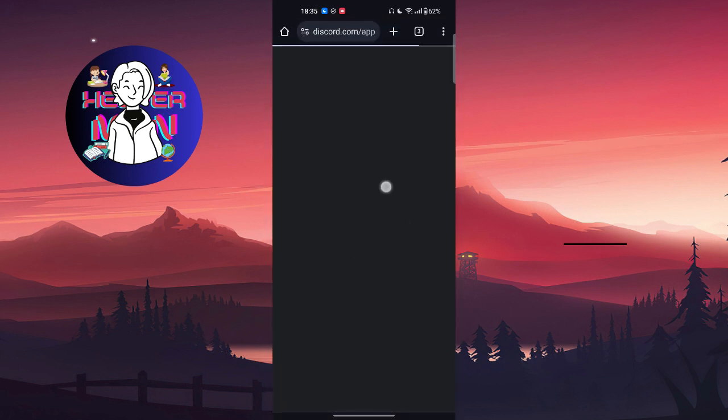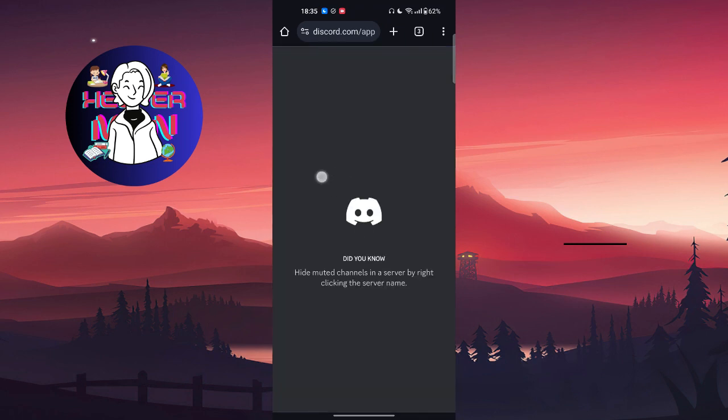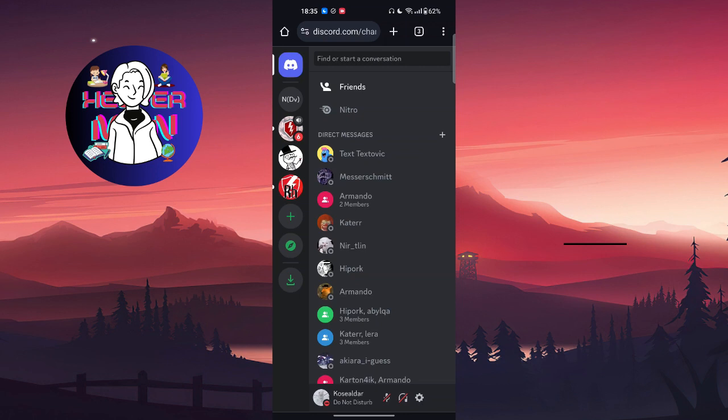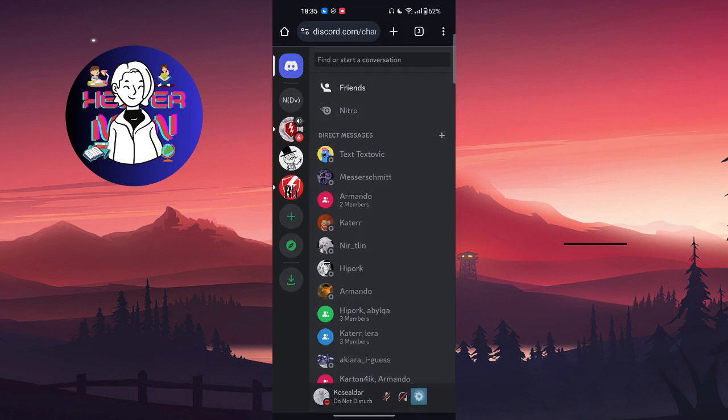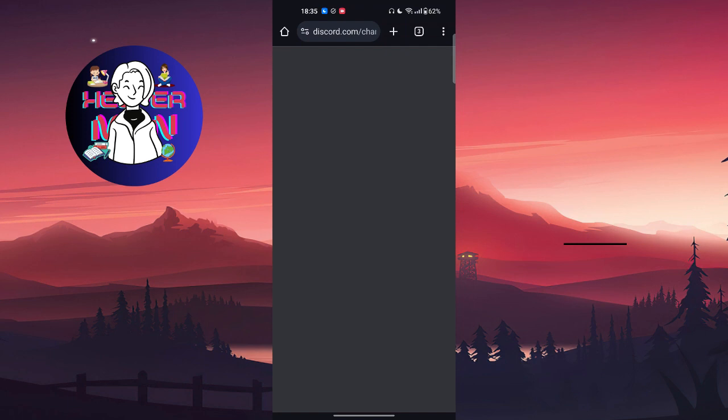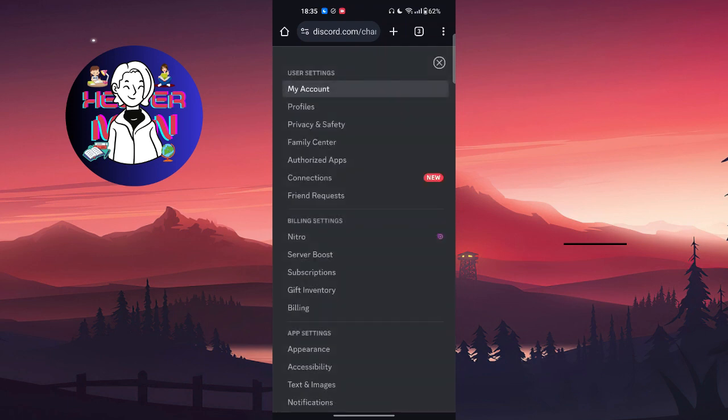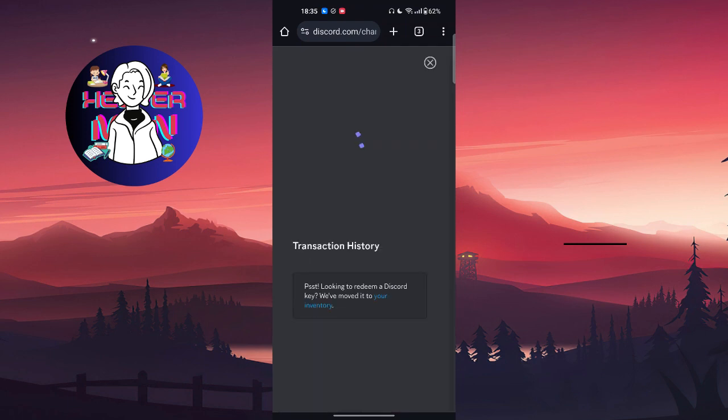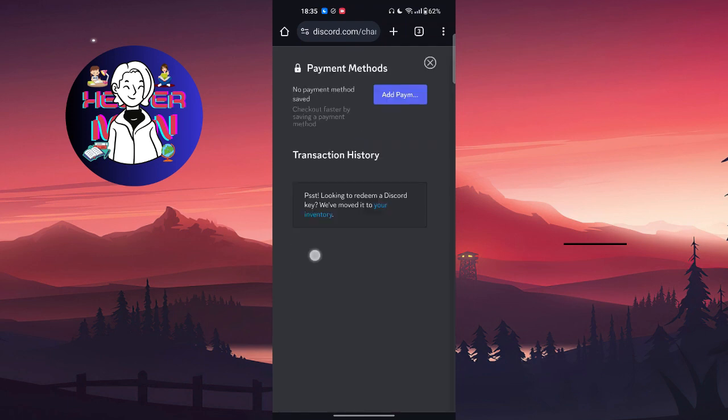After this, as you can see, I am now in the Discord web application. Then we're gonna go to our settings which is at the bottom right corner. Right here you will find Billing, and here you will find your payment methods.